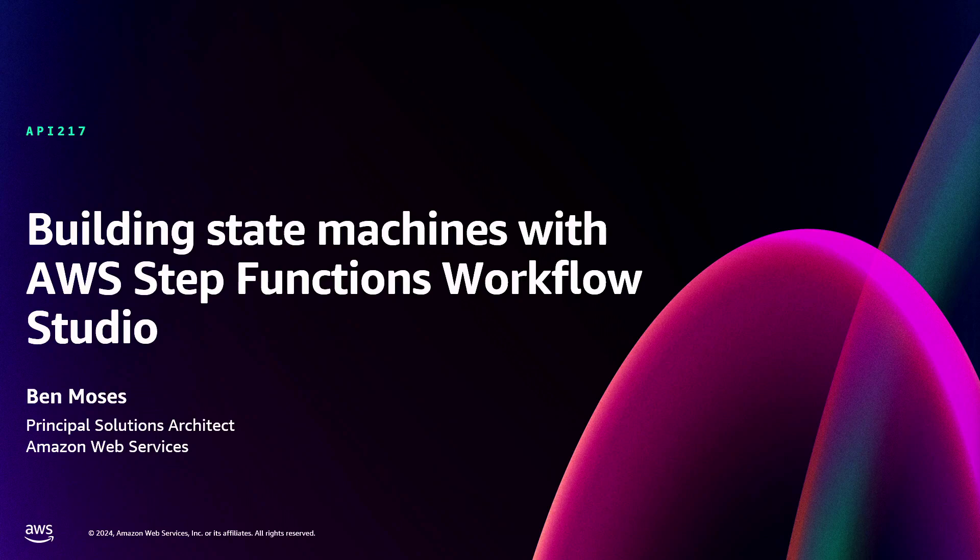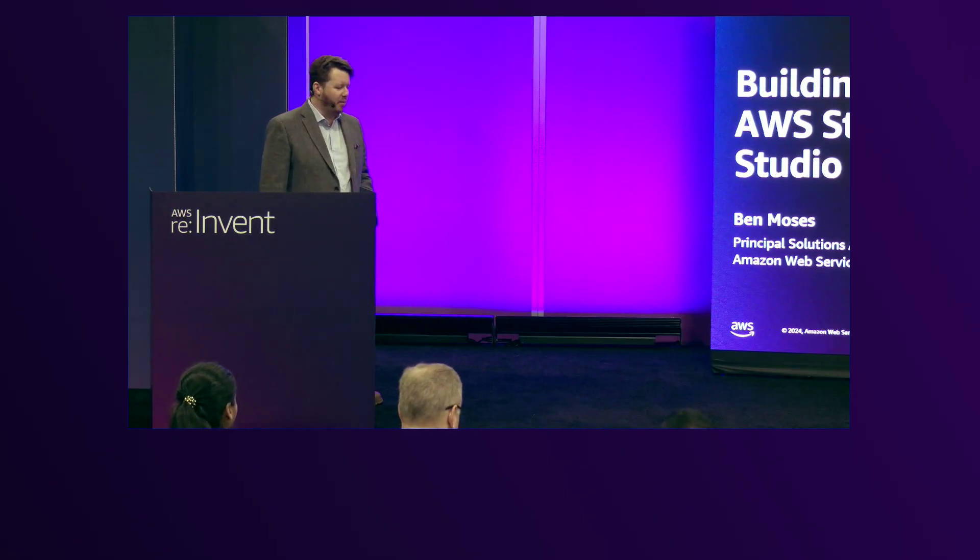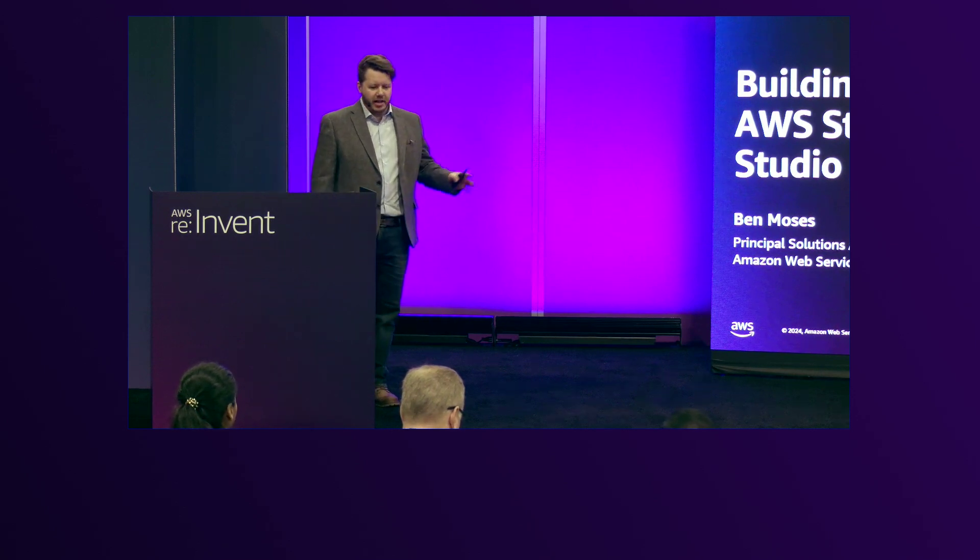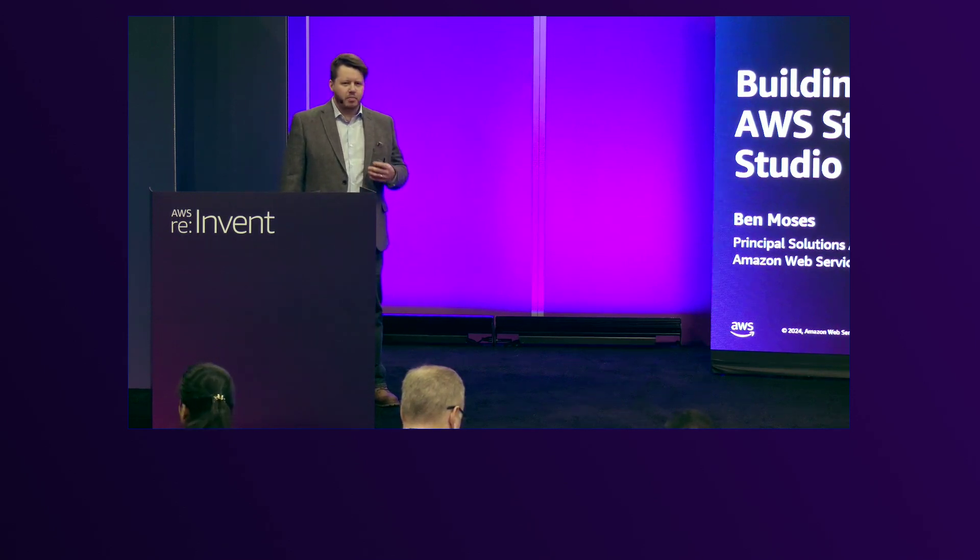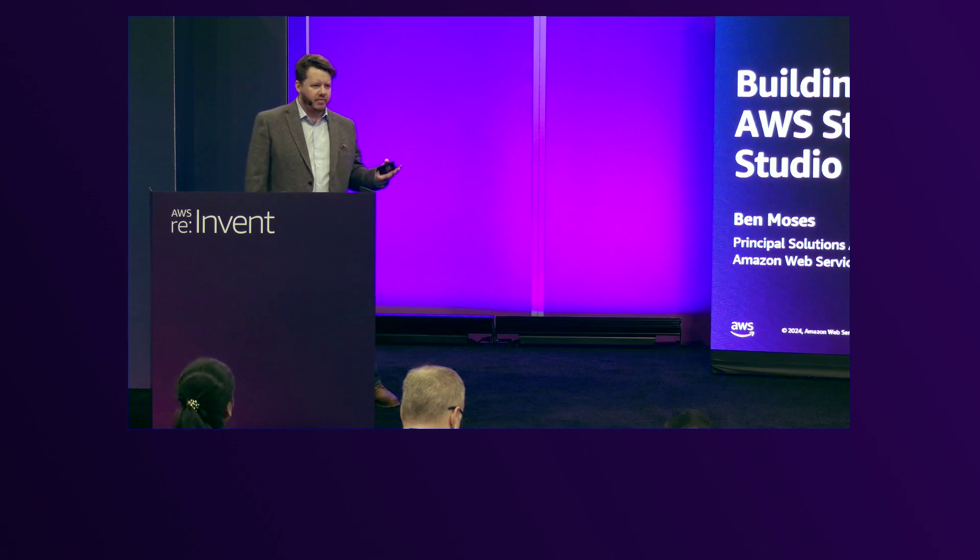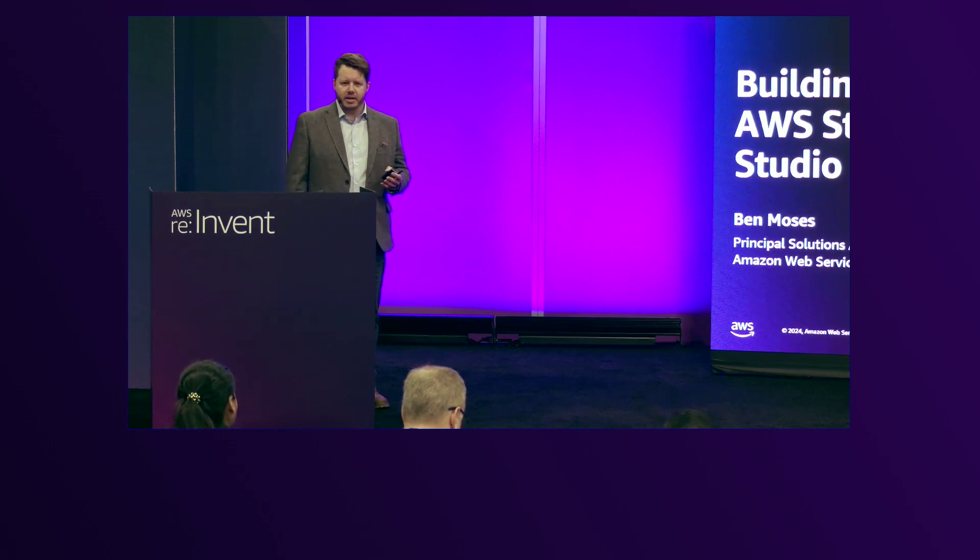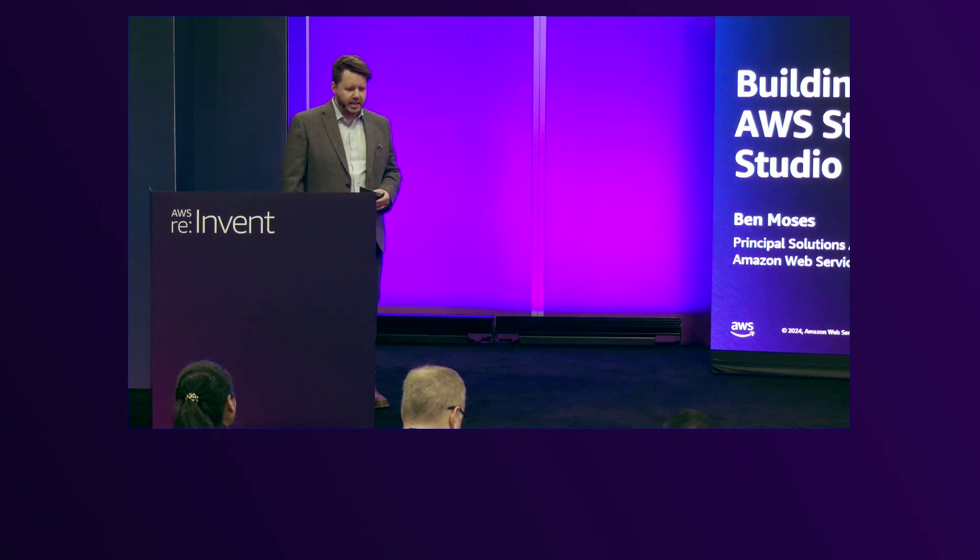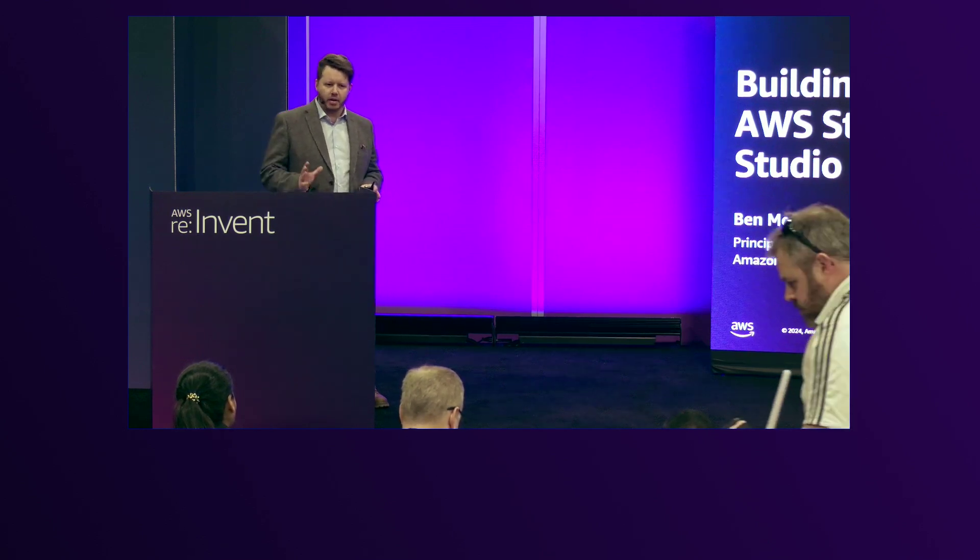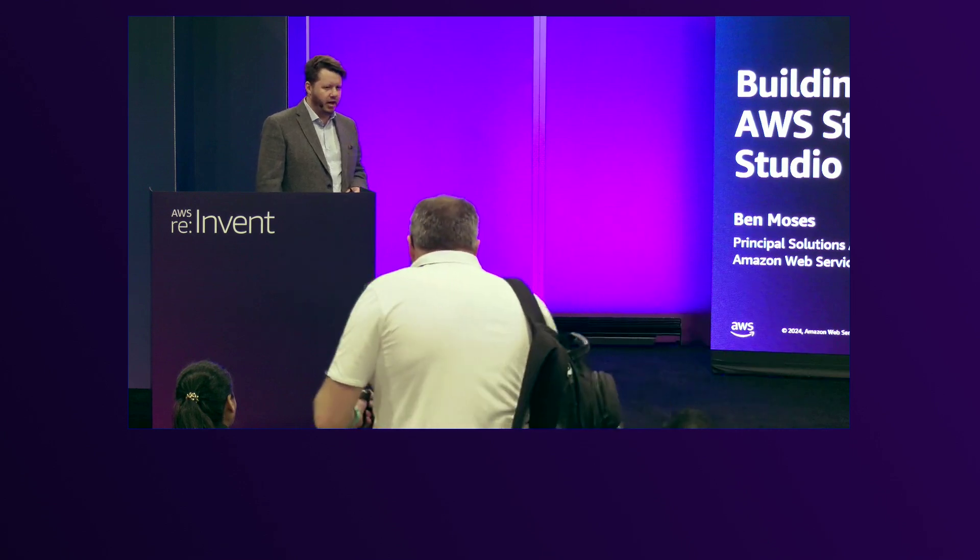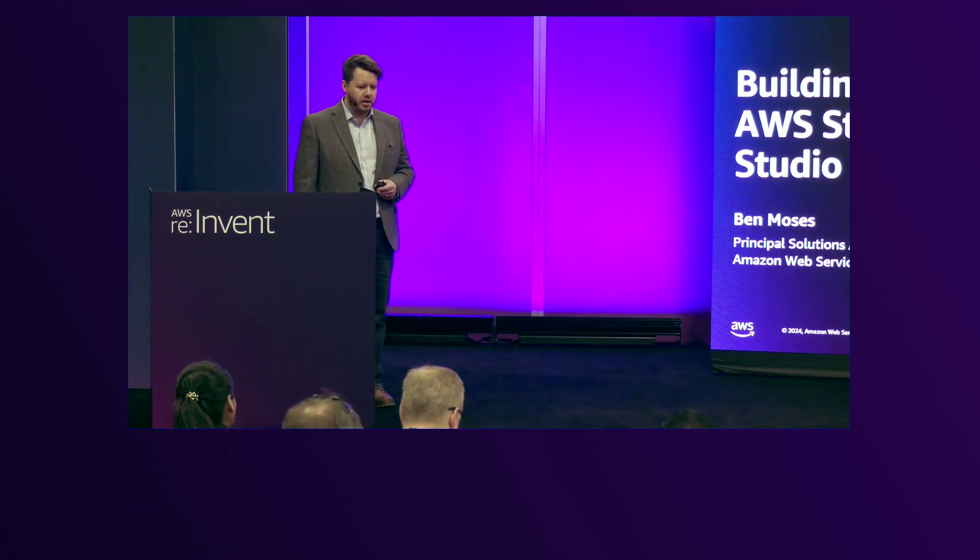Alright. Thank you everyone for joining. I know it's late in the day on day four, so appreciate you coming along. So we're going to look now at Workflow Studio. Presumably you're here because you may be a developer or designer of applications, and increasingly we're seeing people are needing to have workflows built into these things. There's lots of ways to go about that and I'm going to show you one of those today.